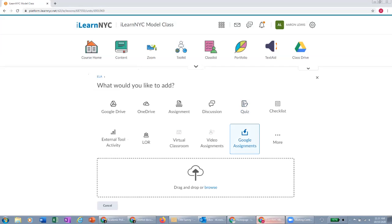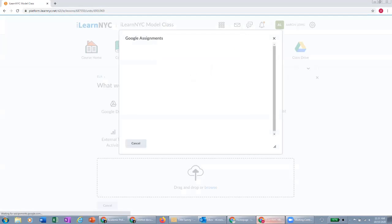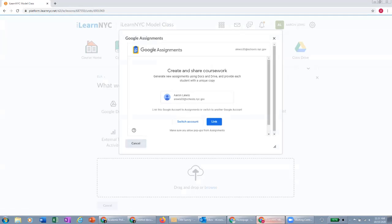When I click on Google Assignments, it is going to prompt me to link my Google account to iLearn. So here I am currently signed in with my schools.nyc.gov account. And that is the one that I want to link with iLearn. We want to use the schools.nyc.gov account because that is the one that the Google Assignments integration is set up with.